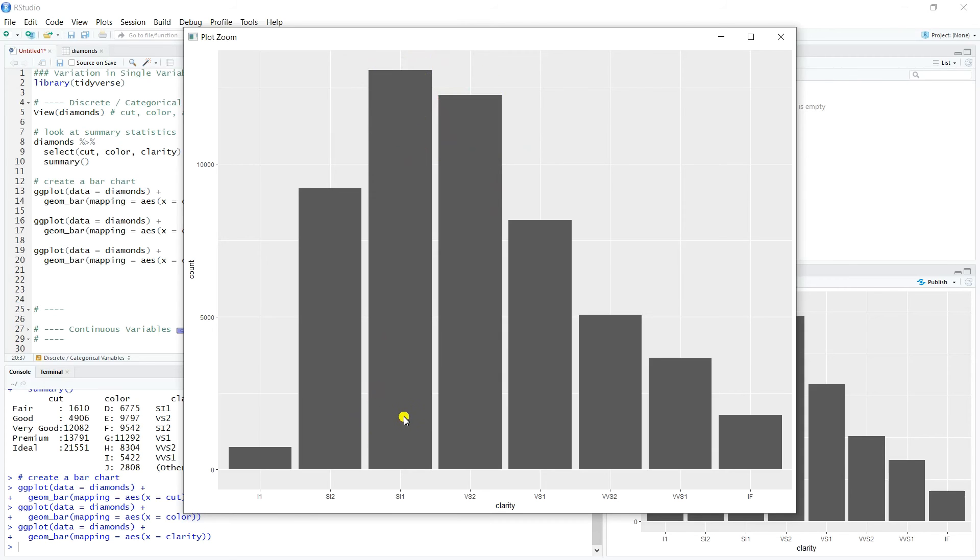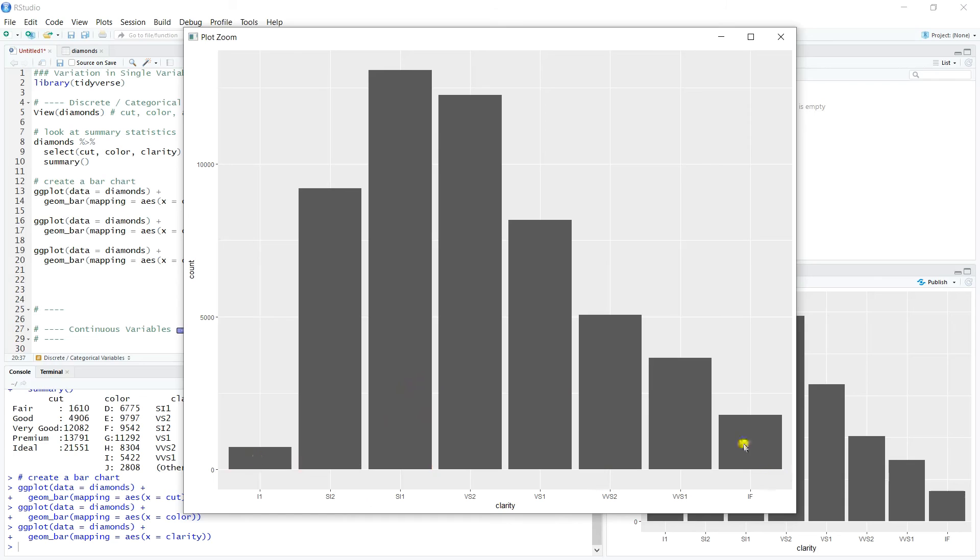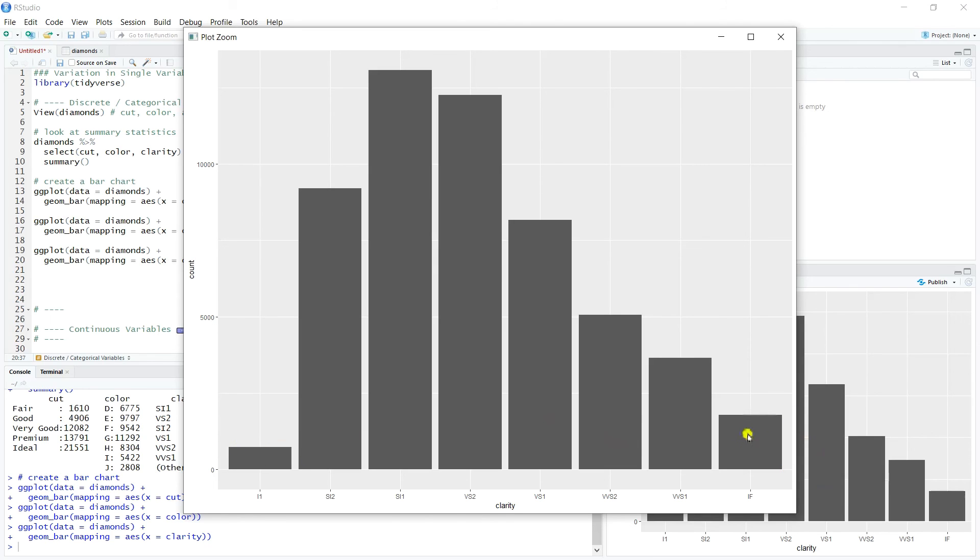So we see that the SI1 and the VS2 sort of dominate everything, followed by SI2 and VS1. And then perhaps these two could be paired together, and then the IF and I1. So that's something I would take away from here, is that there tends to look like maybe we could group these. We could potentially group the clarity classifications into a smaller number. So we've got eight groupings right now, but really the two on the end, I1 and IF, might be a grouping where we could group those together.